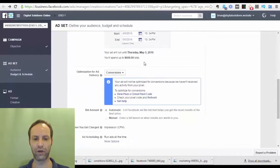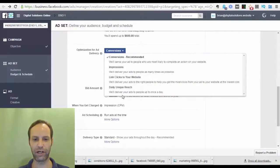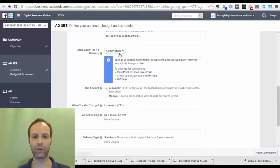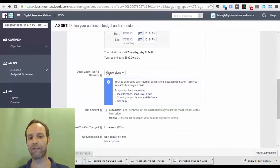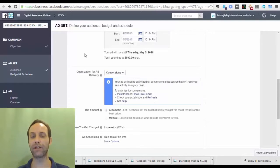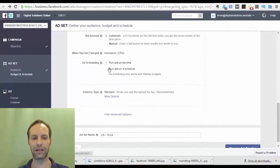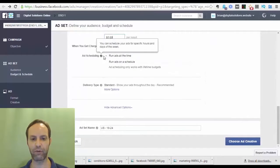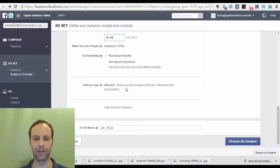Facebook will tell you how much you'll spend. You can optimize by conversions, impressions, clicks to your website, or unique reach. Leave it on conversions since you want people to sign up or opt in. You can schedule the ads and set them to run on a certain schedule. The standard delivery type shows them throughout the day, which is fine — leave it on that.